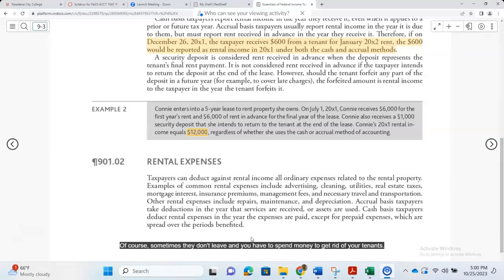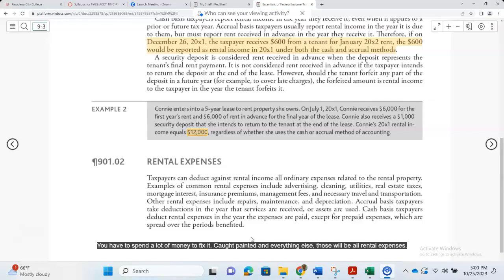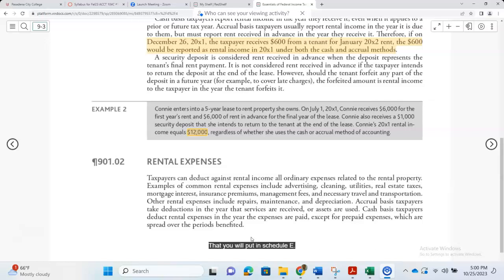Sometimes tenants don't leave and you have to spend money to evict them. In that case, all those expenses will be legal expenses — you hire a lawyer and pay legal fees to kick your tenants out. Then the properties may be all messed up and you have to spend money to fix and paint them. Those will all be rental expenses that you put in Schedule E.